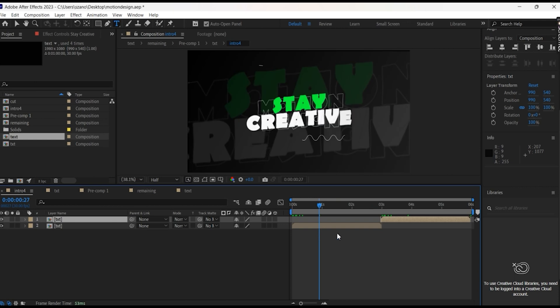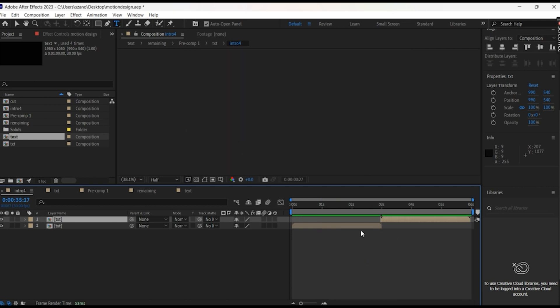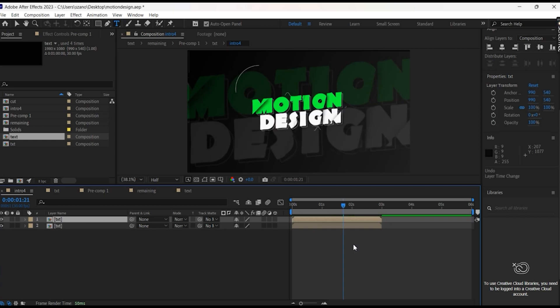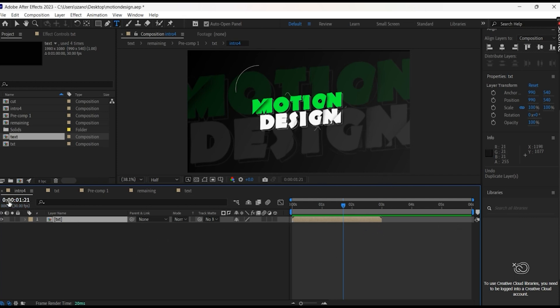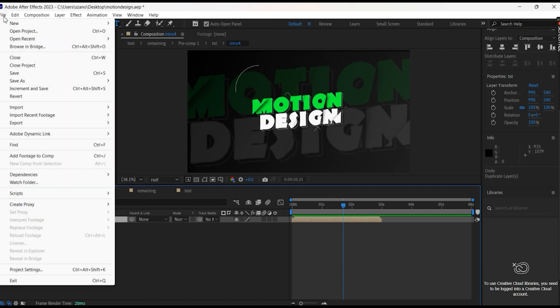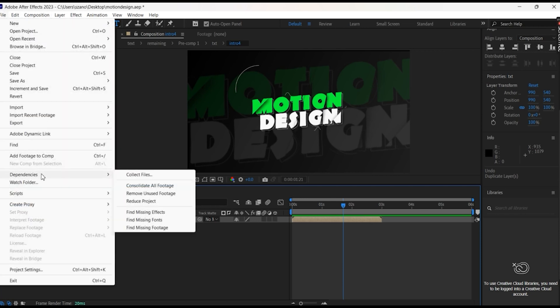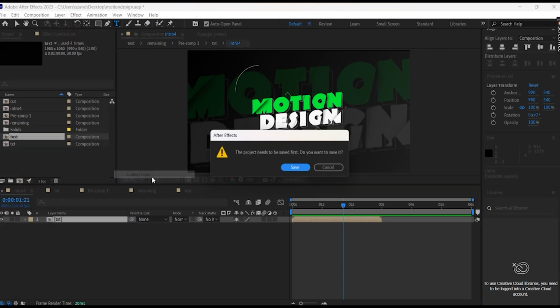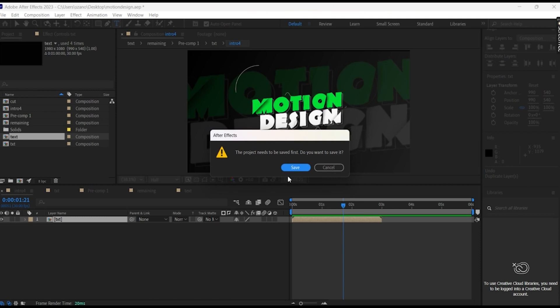So how we will do this one? Very simple solution. Let's just Control Z everything. First, what we have to do, we have to save the pre-comp, after that we open, after that we will change it. So how to save the pre-comp? We go File, we go Dependencies, we go Collect.